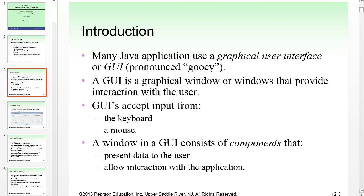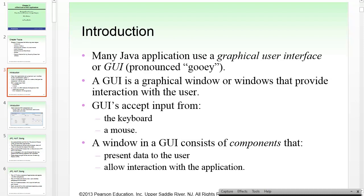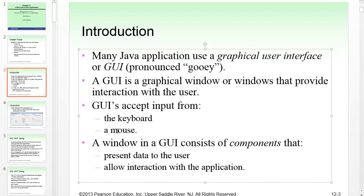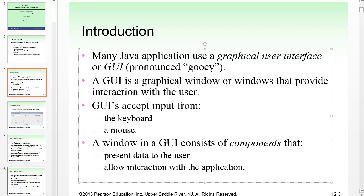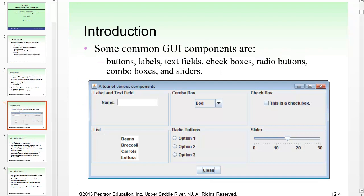Many job applications use a graphical user interface, or GUI. A GUI is a graphical window or windows that provide interaction with the user. GUIs accept input typically from the keyboard and the mouse, though touch screen input is possible too. A window in a GUI consists of components that present data and allow interactions. GUIs have made it possible for everyday people who aren't computer scientists to deal with computers, since console interaction isn't the most user-friendly.